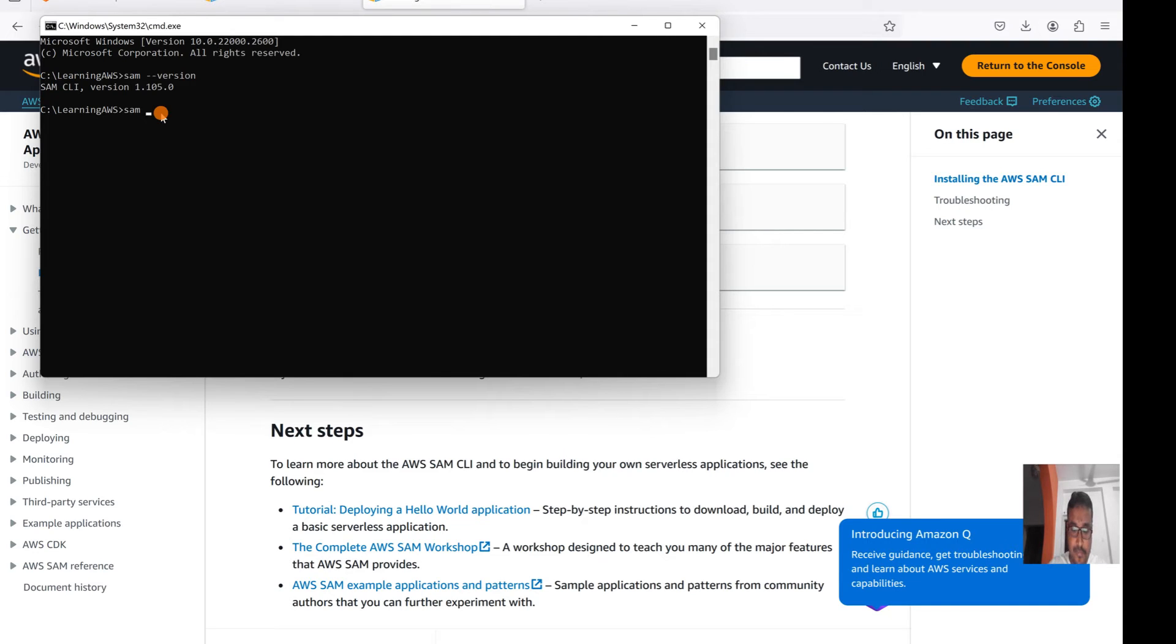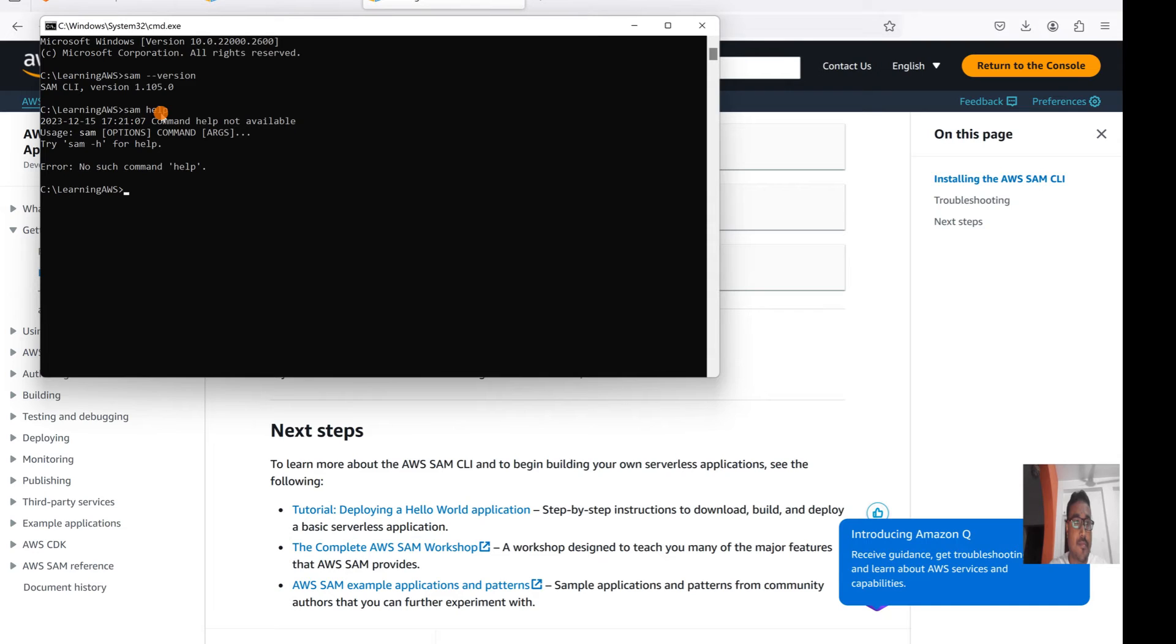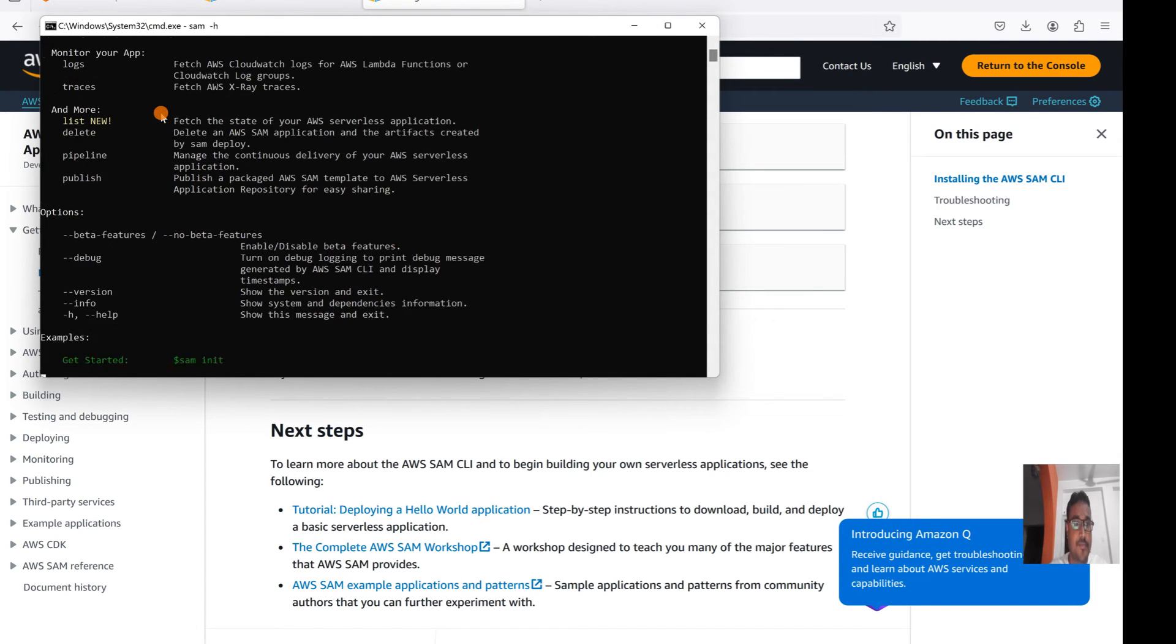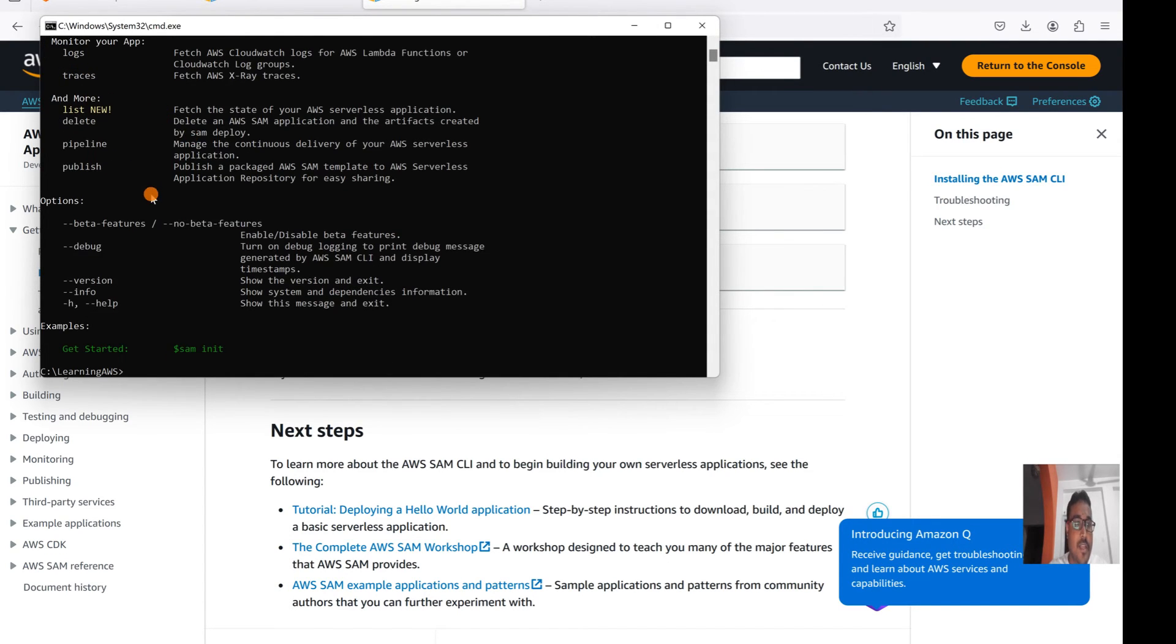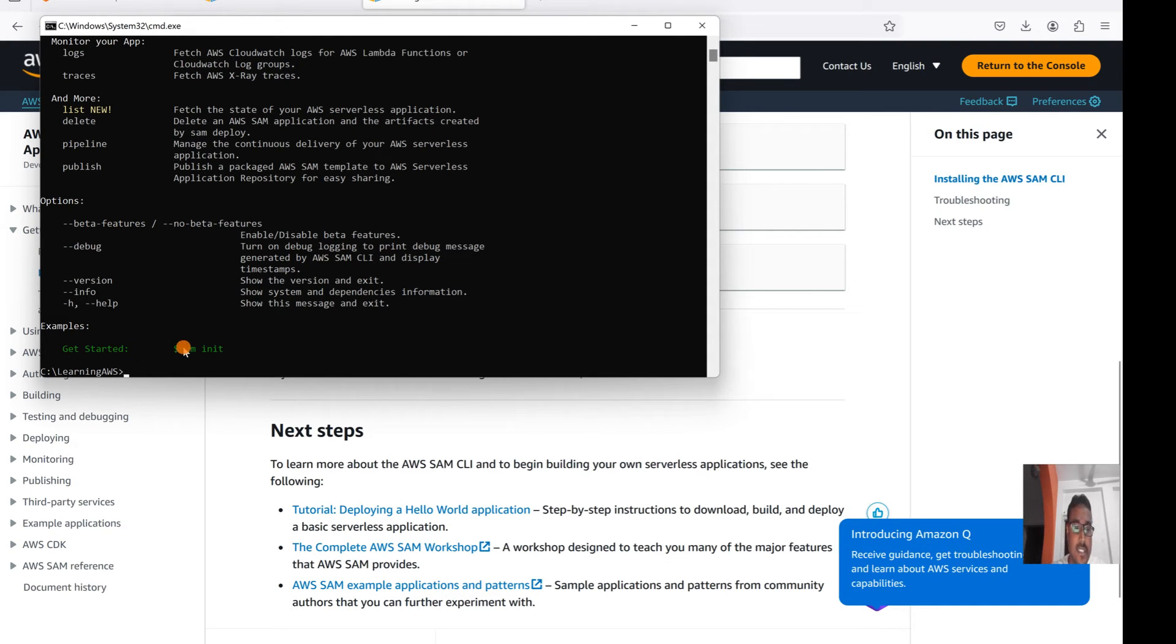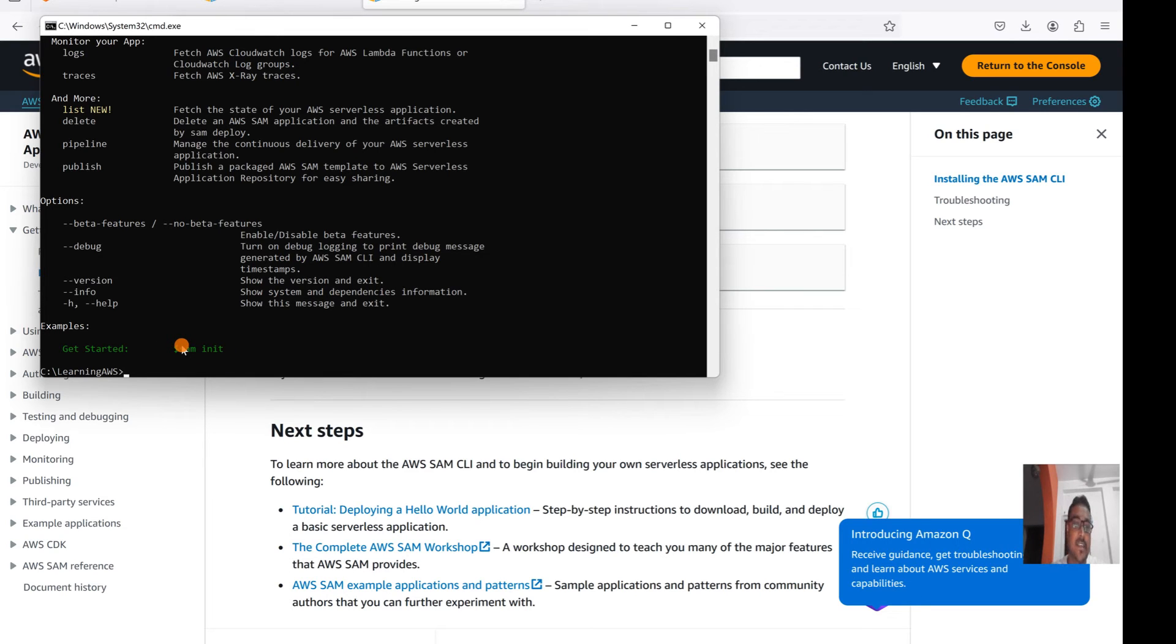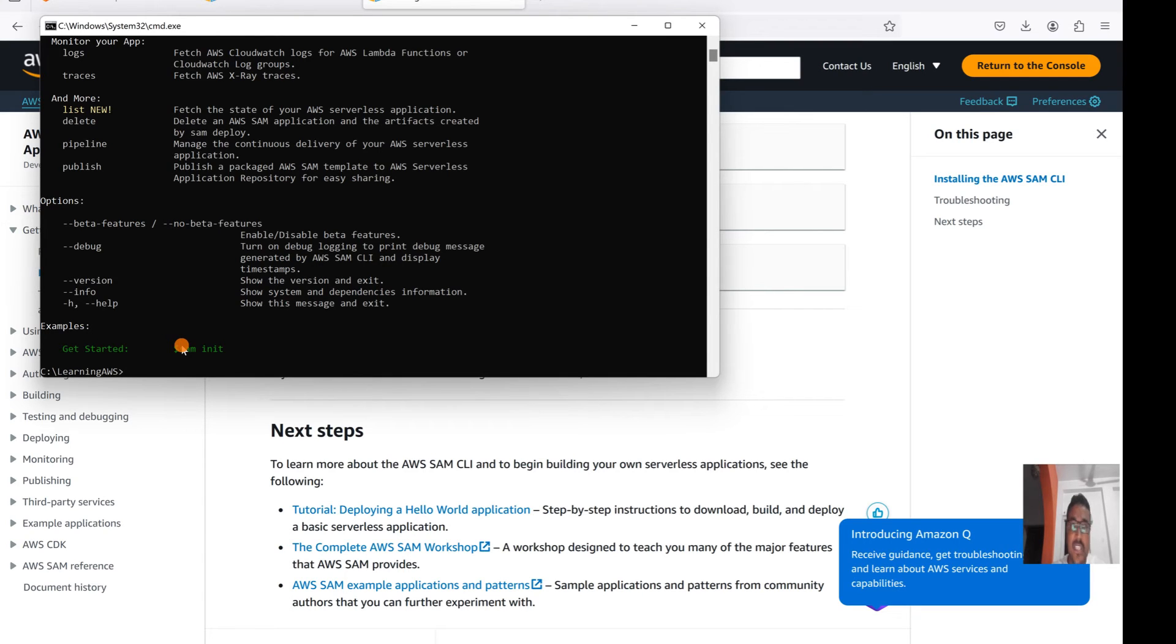This is the SAM CLI and there are multiple commands we can use. SAM commands to get started with SAM: SAM init. This is the command that will initialize the application. In my next subsequent video, I will talk about how we can create applications using this SAM and then how we can see that application in the diagram.